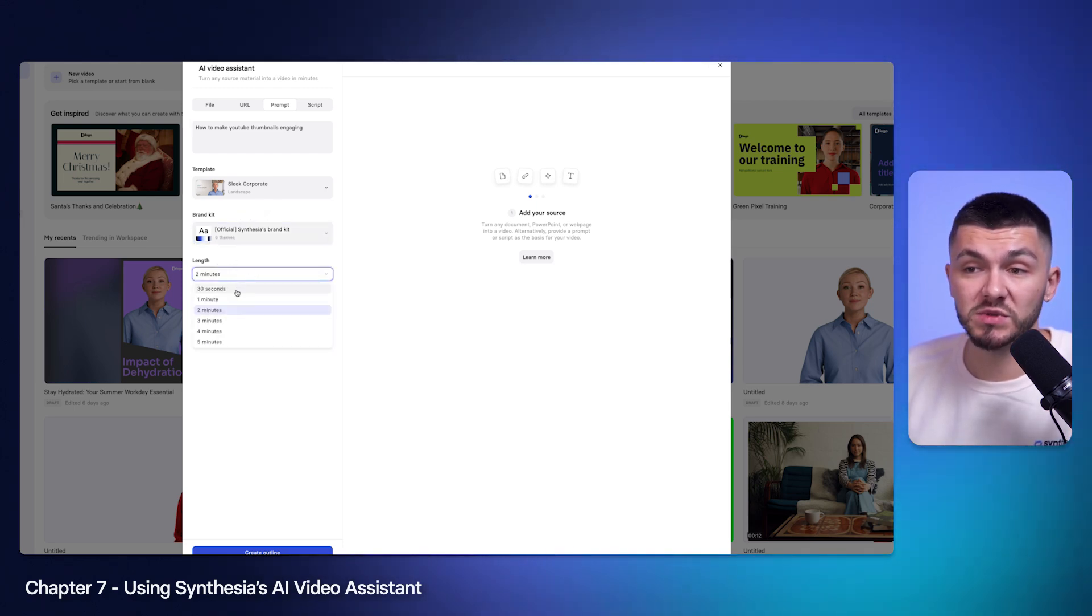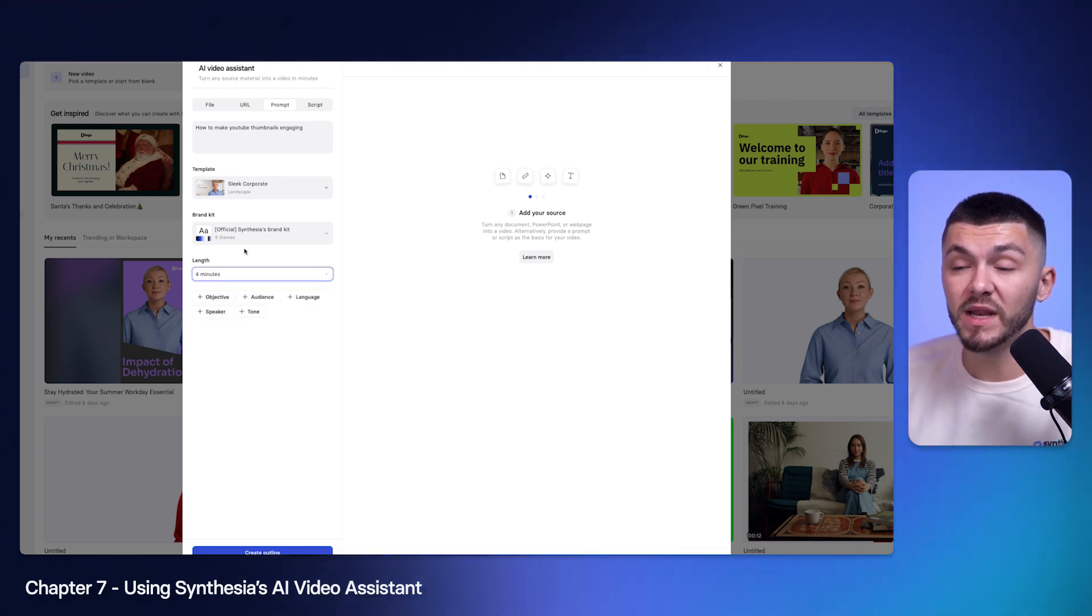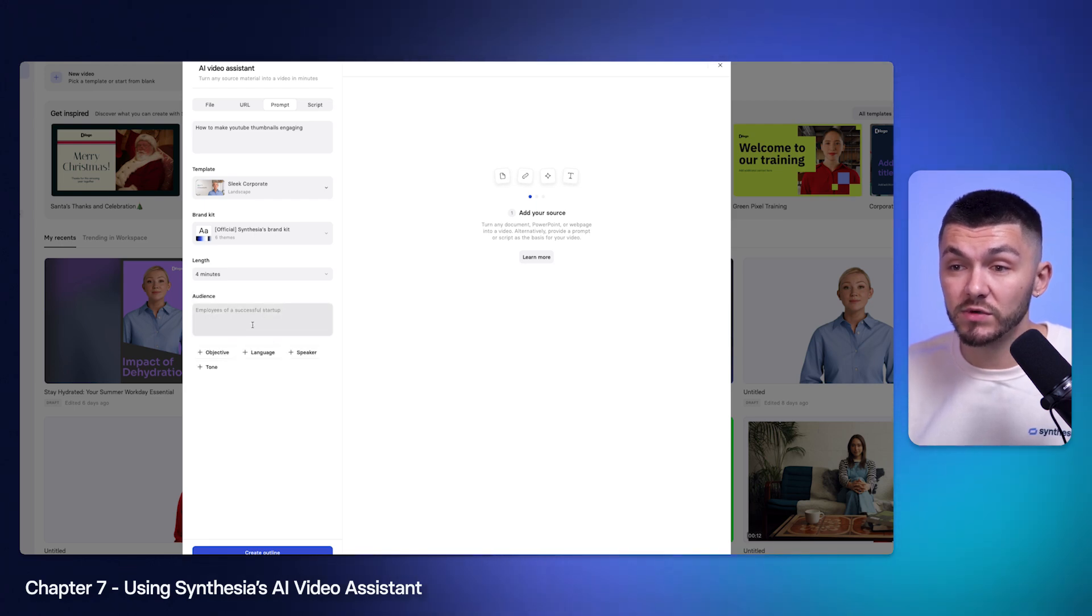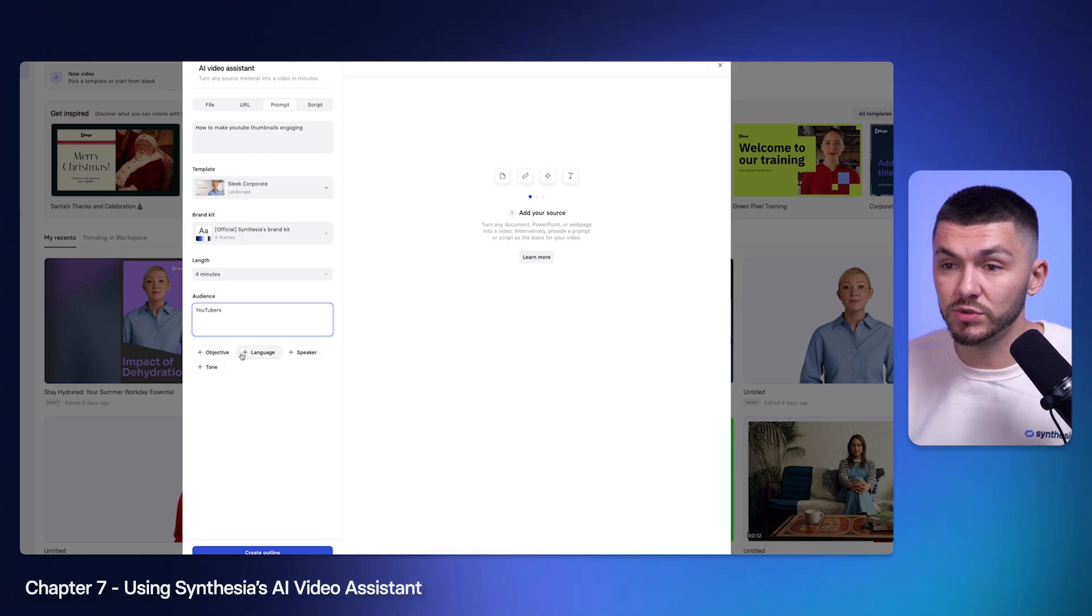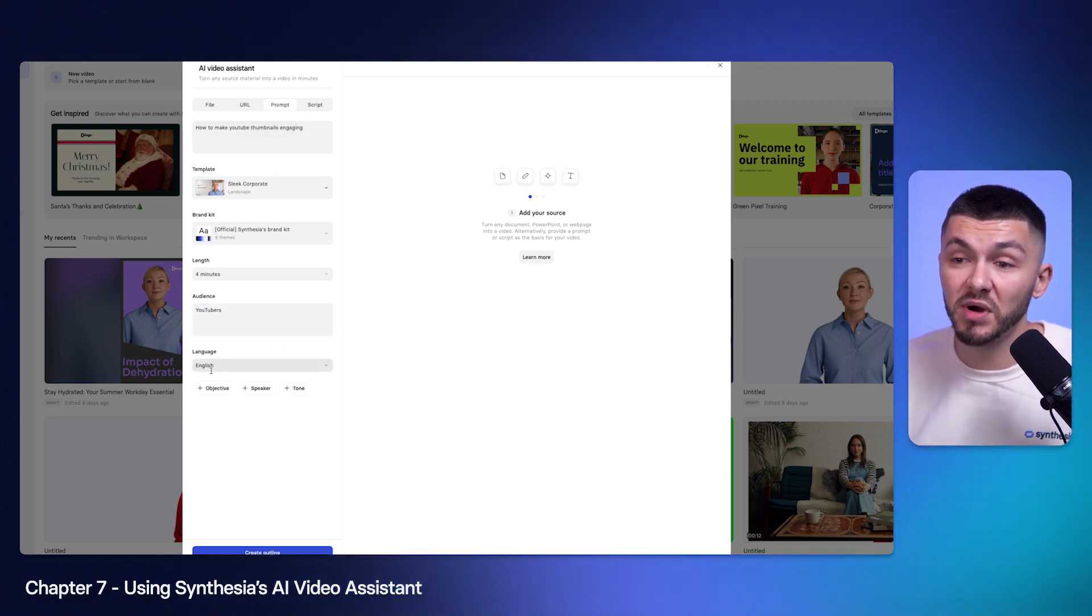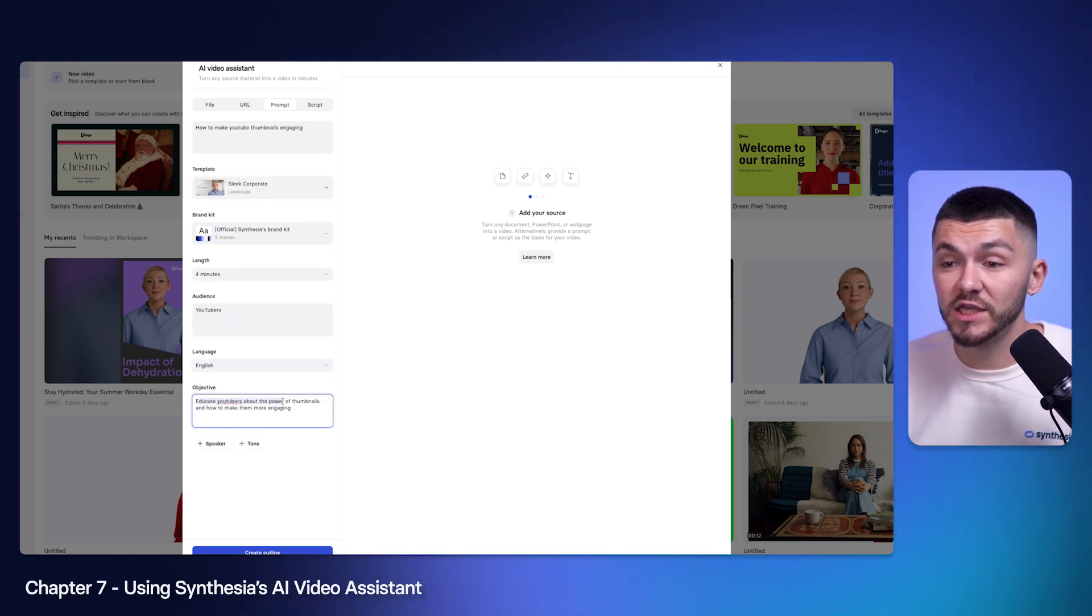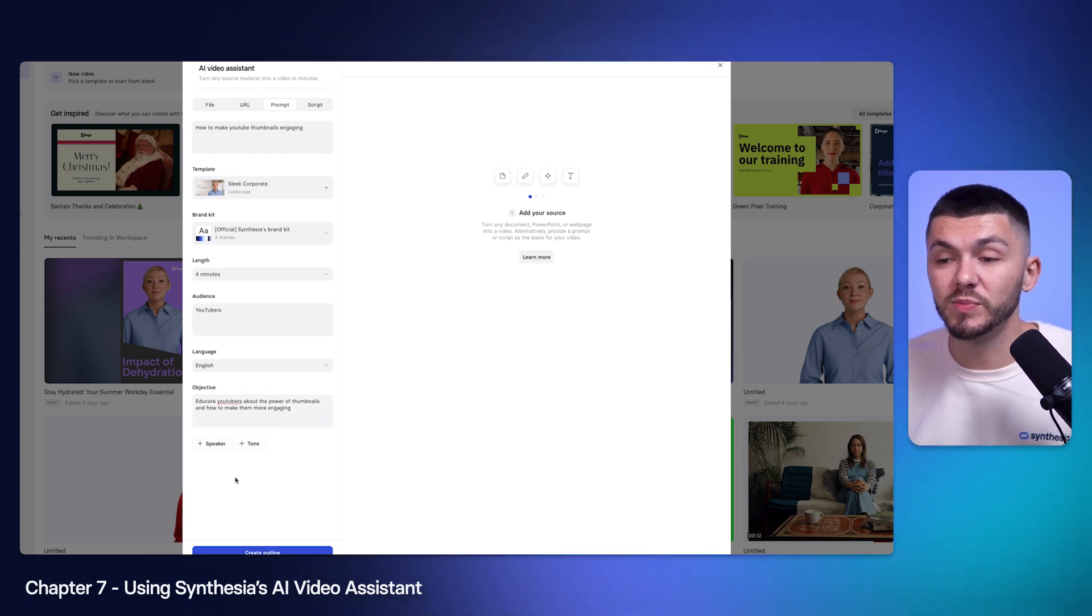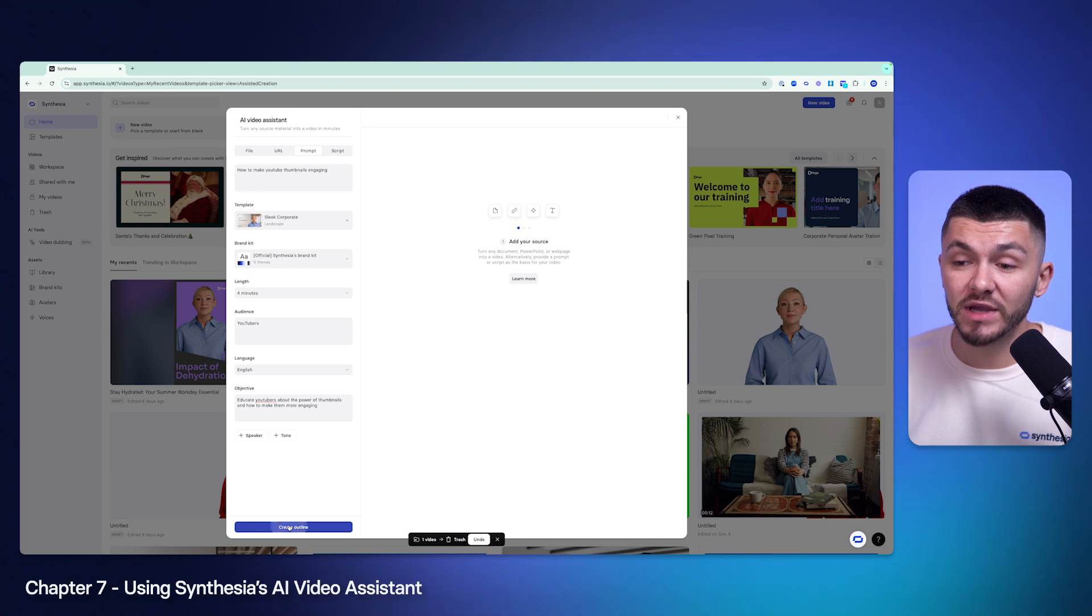Below that then we also have the length. If we just wanted this to be a short and sweet video we can make it 30 seconds or we can even make it four minutes. Then below that we've got a few different options that we can add if we wish. For example the audience, if I wanted to make it really clear that I was talking to YouTubers I would just add YouTubers right here. The language, my prompt's in English so it'll most likely be in English but I could make the video another language like French if I wanted to. Then the objective, I've put educate YouTubers about the power of thumbnails and how to make them more engaging. You can also add the tone, the speaker, you get the idea, but once you've done that you then click create outline.